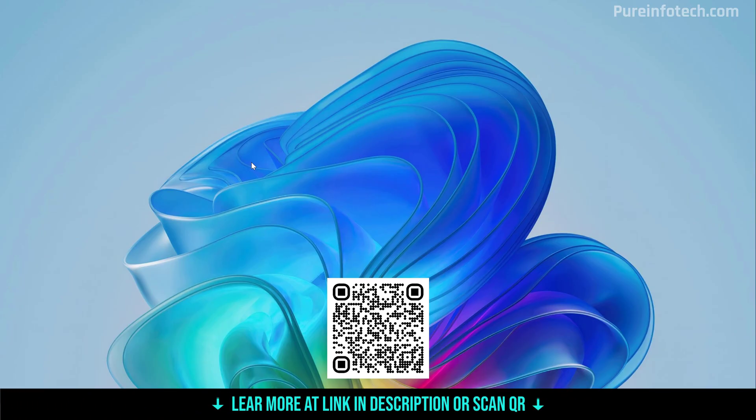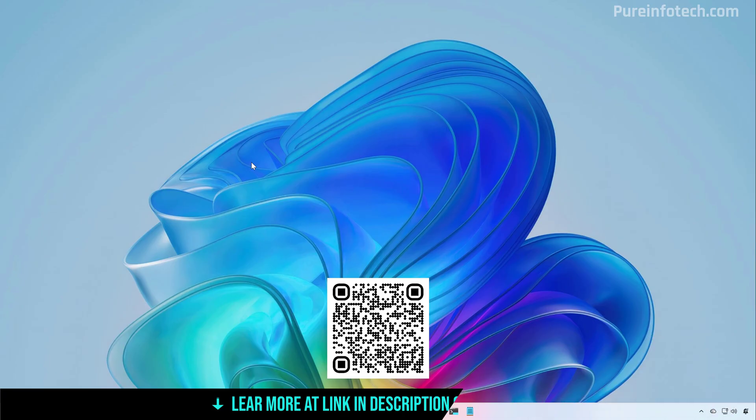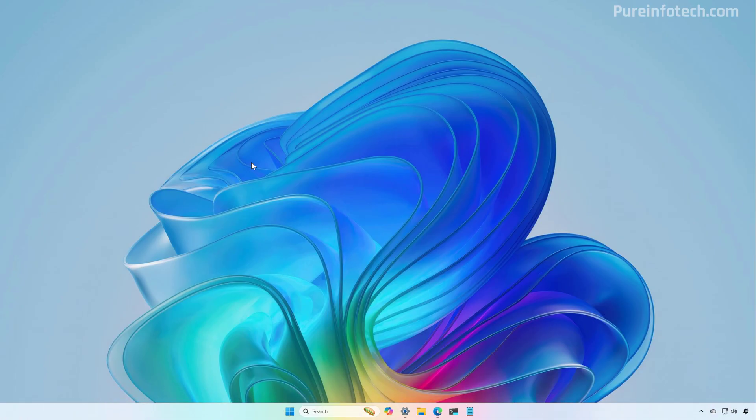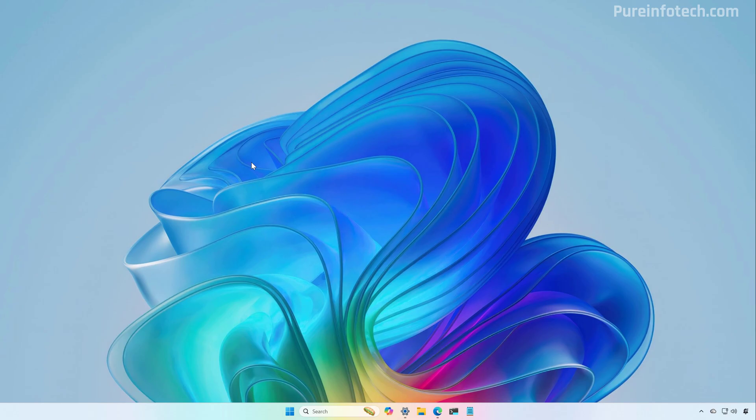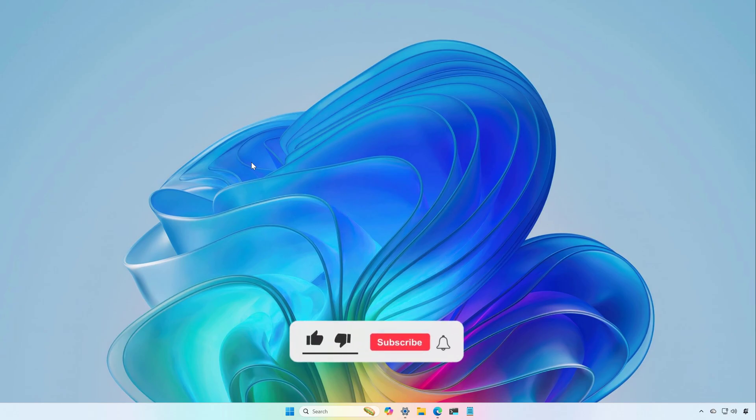Those were some of the prototypes that Microsoft has also tried before deciding on the new layout. Let me know in the comments if you like the new design or if you prefer one of the concepts that the company tried before deciding for the menu that we're seeing today.